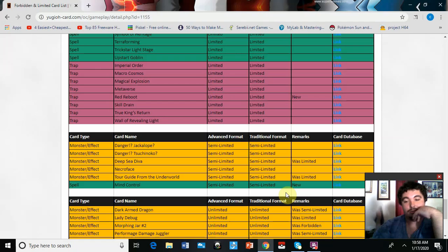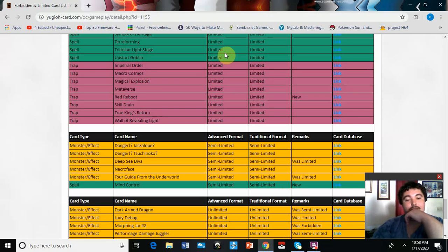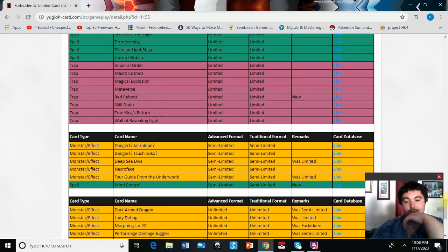Then we got Mind Control at two. I mean, I guess it's like the same thing as Pankratops, that's my thoughts on it. But we do still have Crackdown, so yeah.